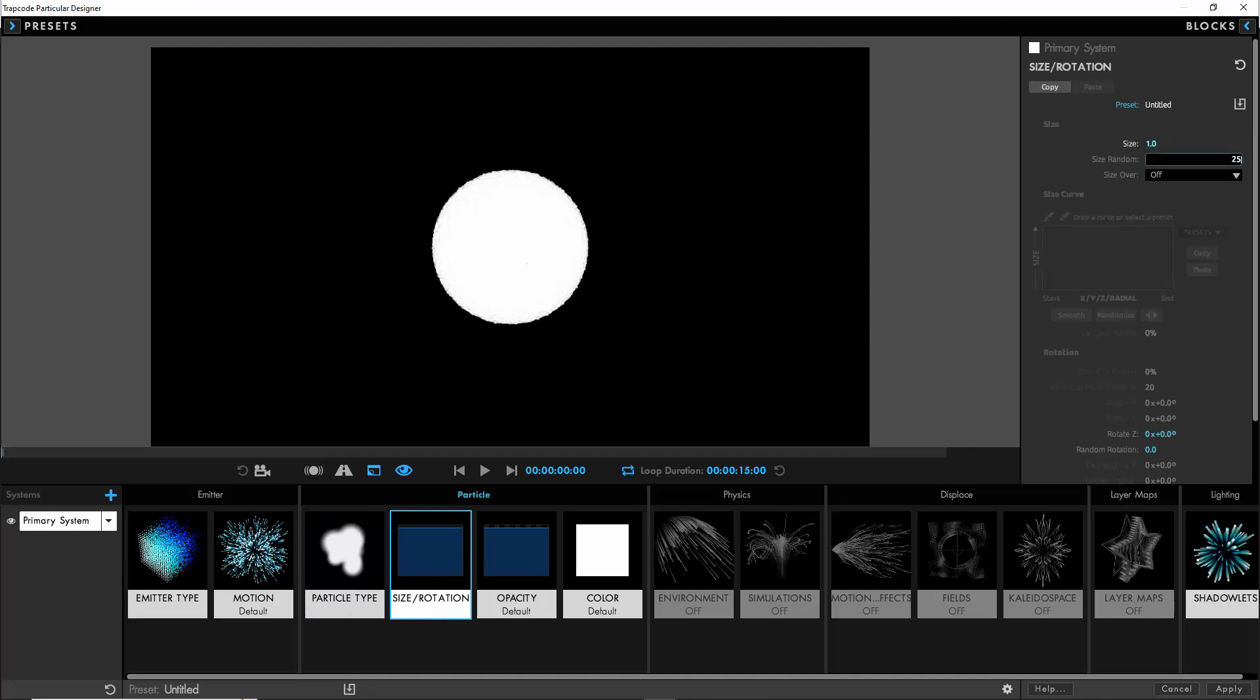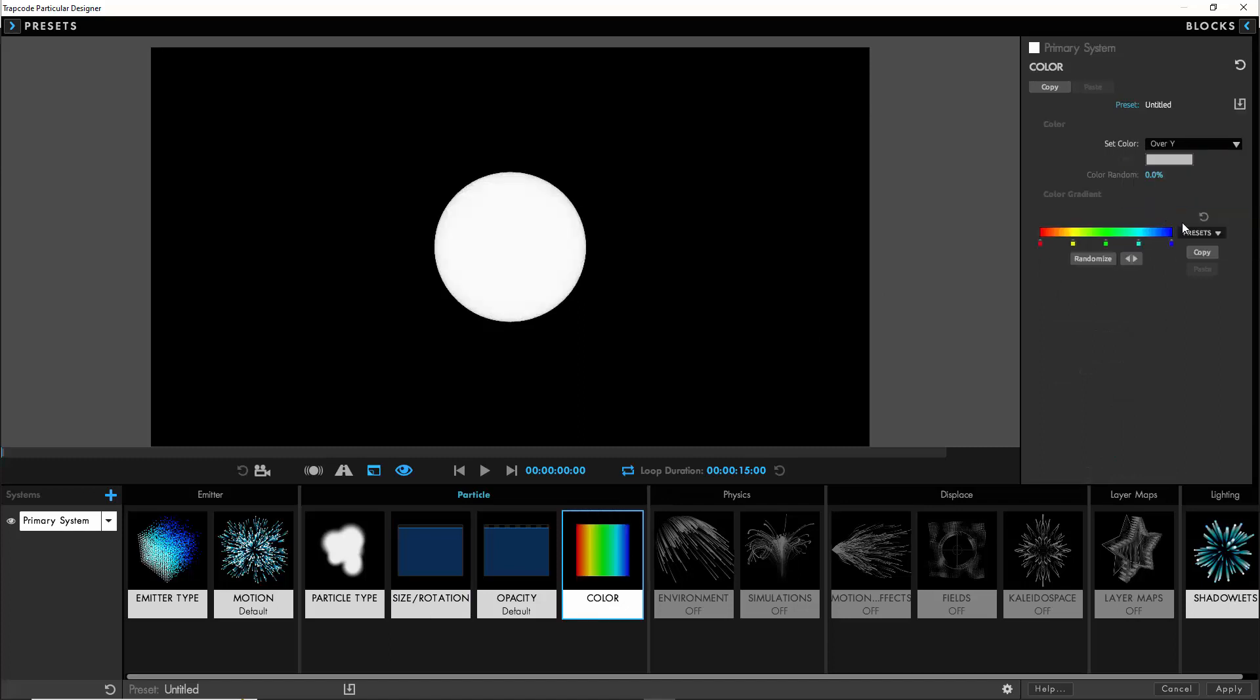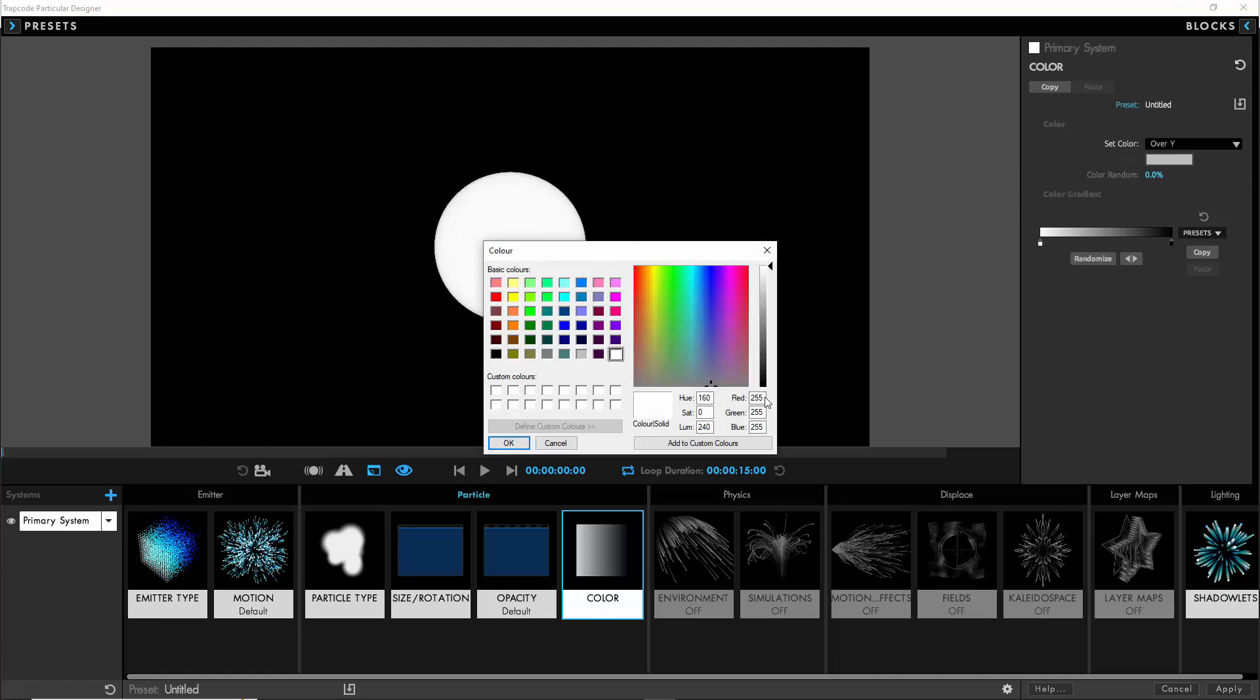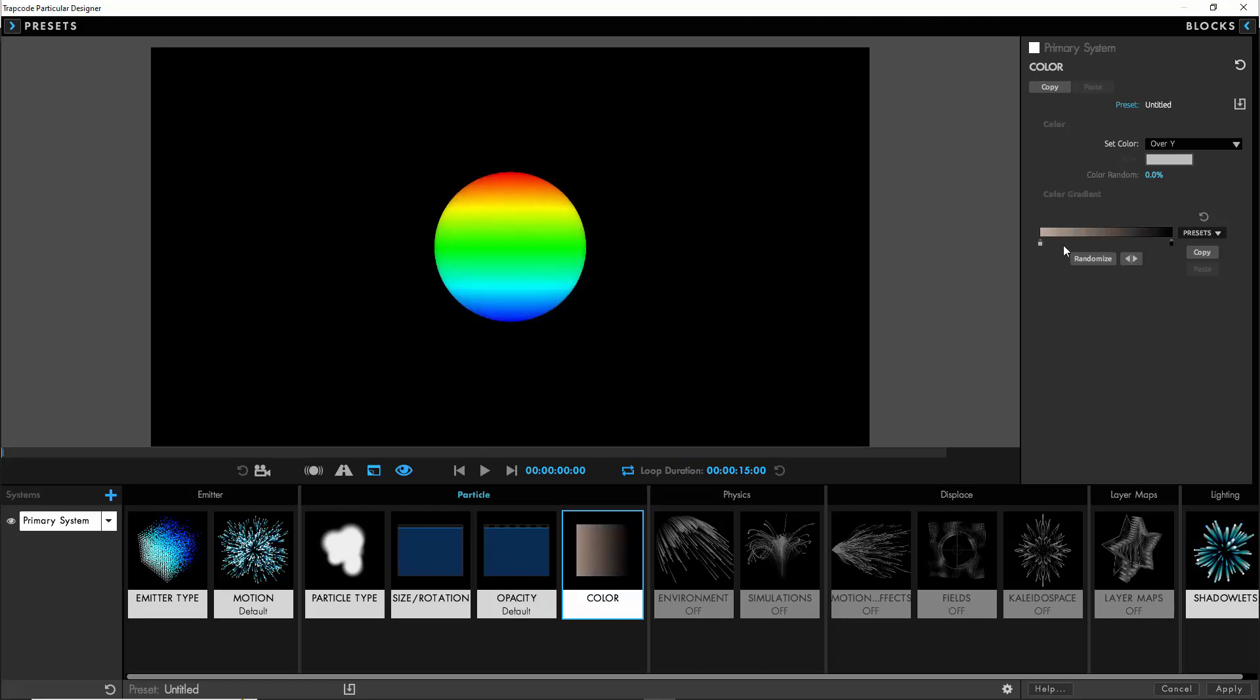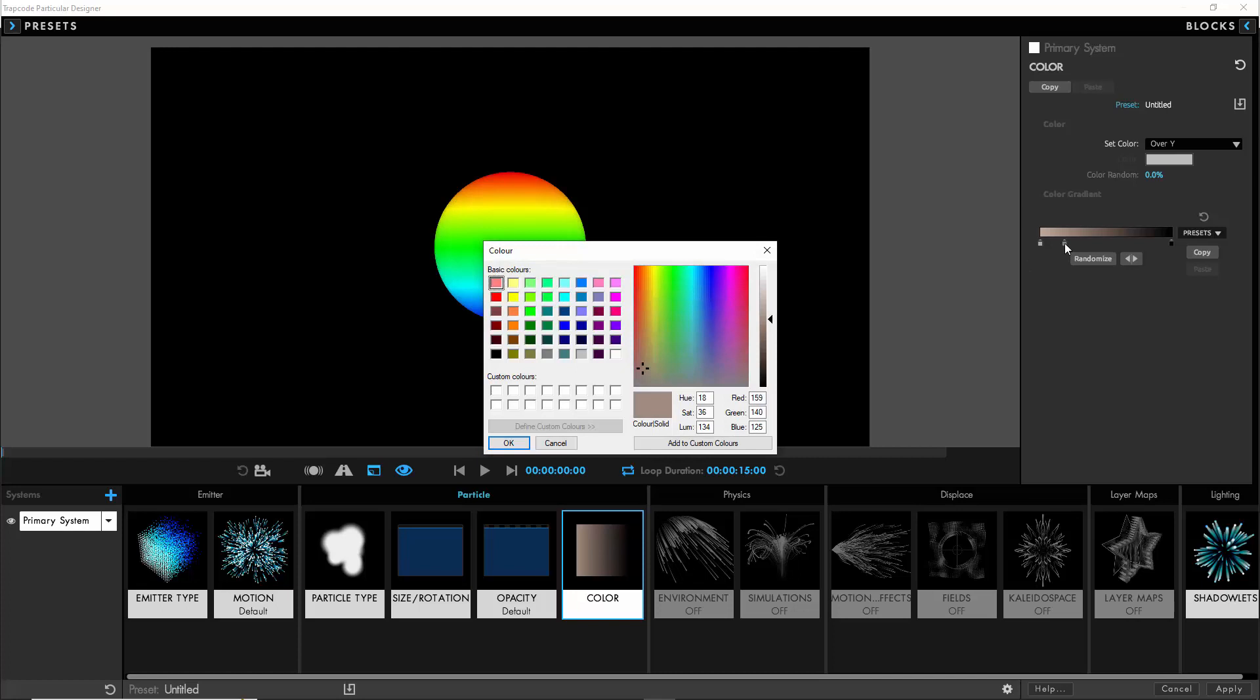We'll set the particle type to a cloudlet, reduce the particle size to 1, the randomness to 25, and then we're going to do something interesting for the color over life. We're going to use color over y-axis so we'll get brighter at the top and darker at the bottom. We use these custom color values that we're putting in here, so you can pause the video if you want to get the exact values.